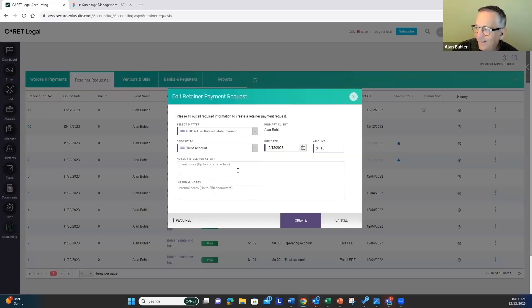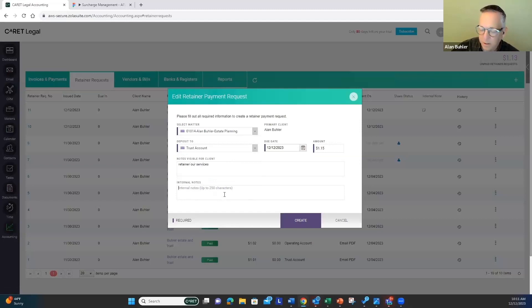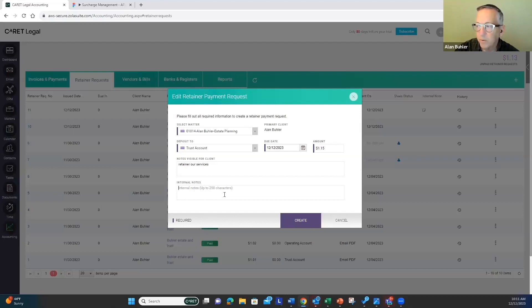I'll have a note for my customer, and we'll add an internal note. This will be something that just we inside the firm will see.